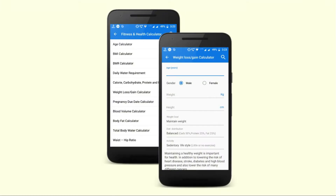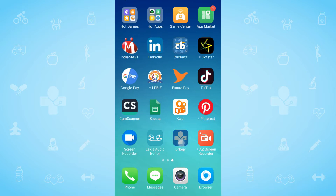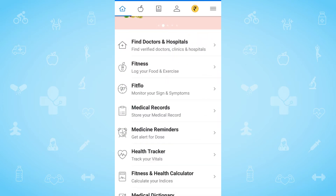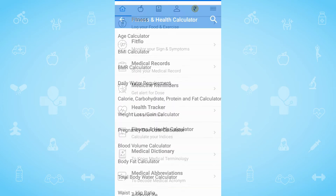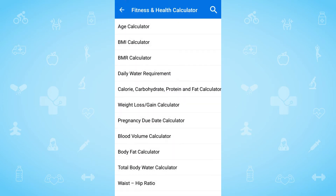First of all, just go on the DRlogy app and tap on fitness and health calculator. Here we can see a list of fitness and health calculators.